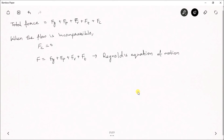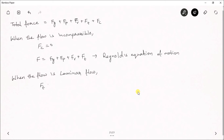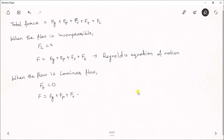Next, if the flow is laminar, also called streamline flow, then the force due to turbulence Ft becomes equal to zero. The remaining equation becomes F = Fg + Fp + Fv. This equation — considering force due to gravity, force due to pressure, and force due to viscosity — is called the Navier-Stokes equation.